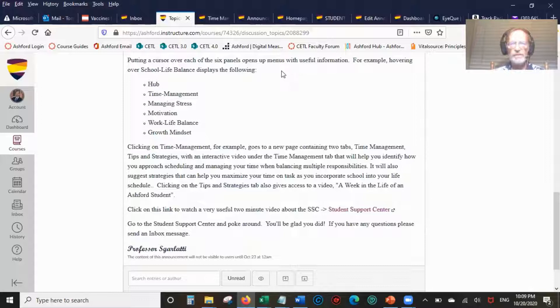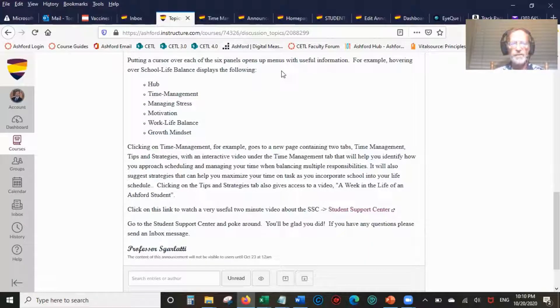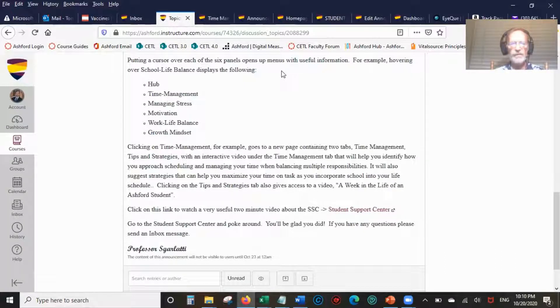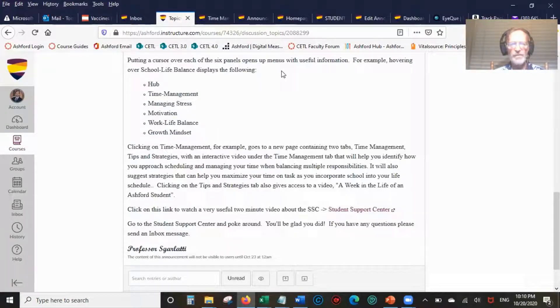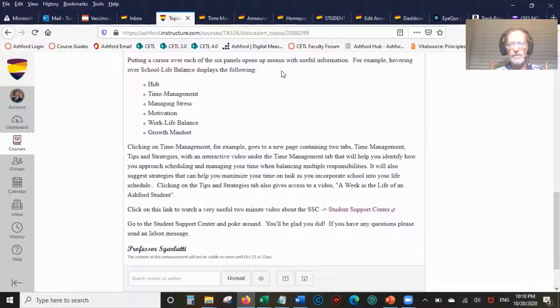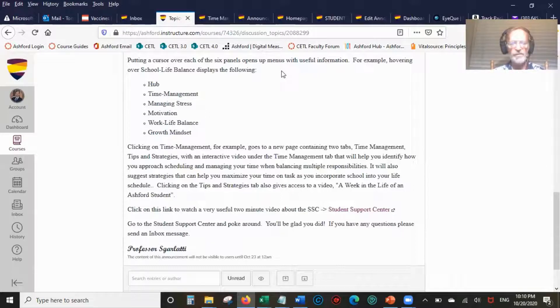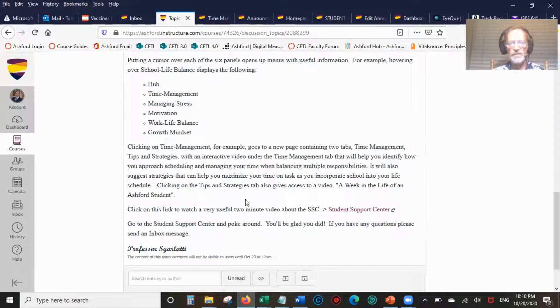Clicking on time management goes to a new page containing two tabs, time management tips and strategies, with an interactive video that will help you identify how you approach scheduling and managing your time when balancing multiple responsibilities. Clicking on tips and strategies tab will give access to a video, a week in the life of an Ashford student.